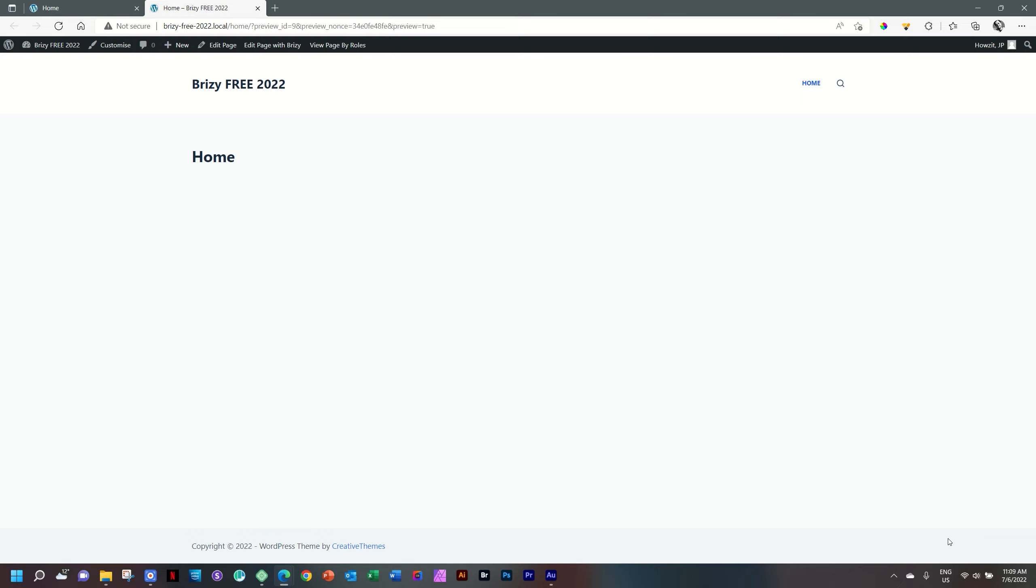If you are familiar with WordPress, you will know we're going to run into a little snag. And that is that if I click here where it says Brizzy Free 2022, this is a return link to my homepage, the page that is set as my landing page when a visitor comes to my site.